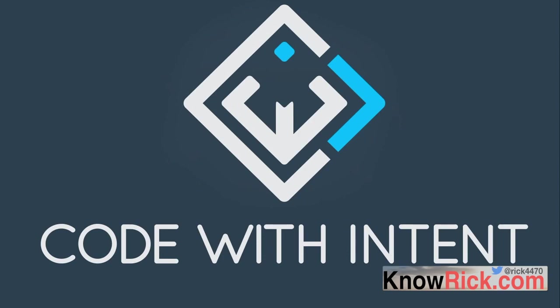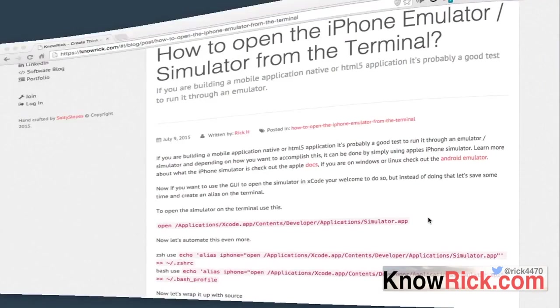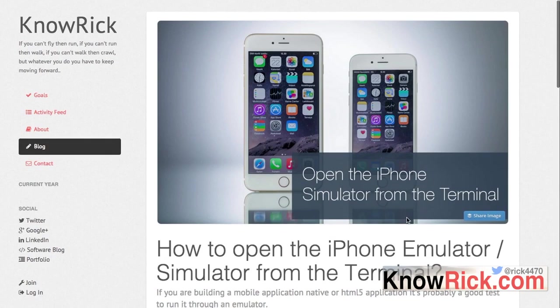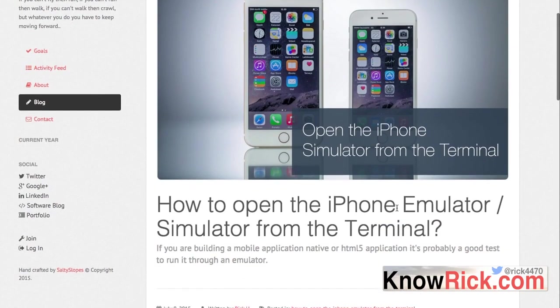I'll leave a link below to my blog where you can find a blog post about how to open the iPhone simulator from the terminal and the reason why you probably want to do this is if you're developing some sort of mobile application.